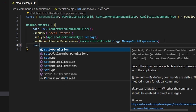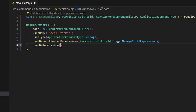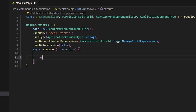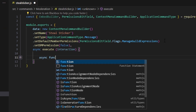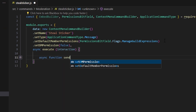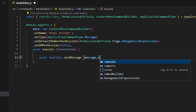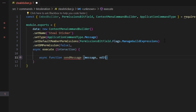The last thing we're going to do is set our DM permission to false, and we're going to add a comma. We can do async execute, get our interaction, and we can open this up. We're going to do an async function called sendMessage, and we're just going to pass in our message and our edit parameters.